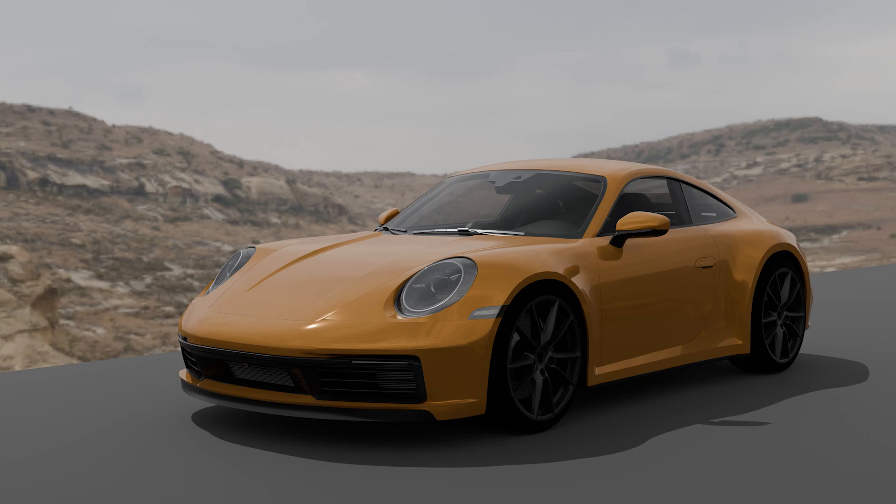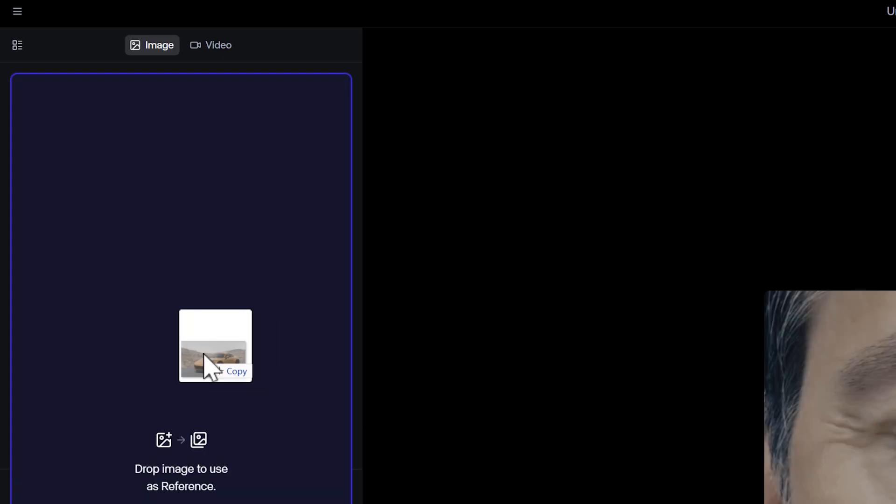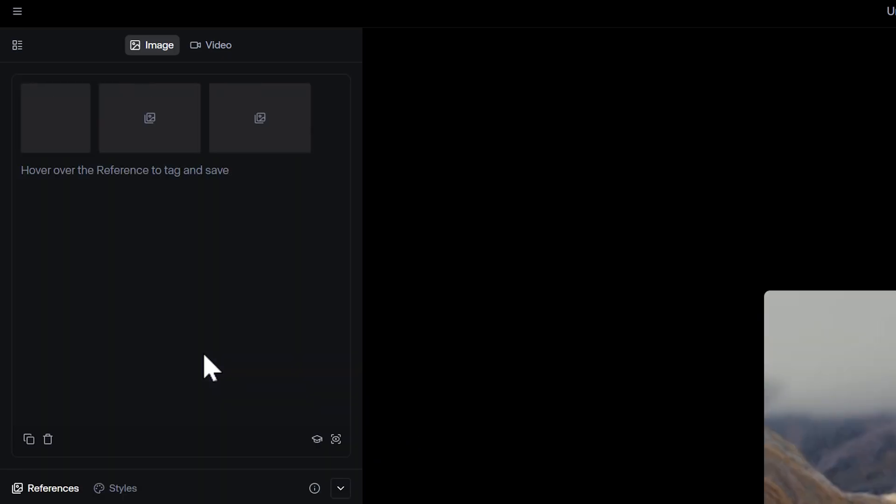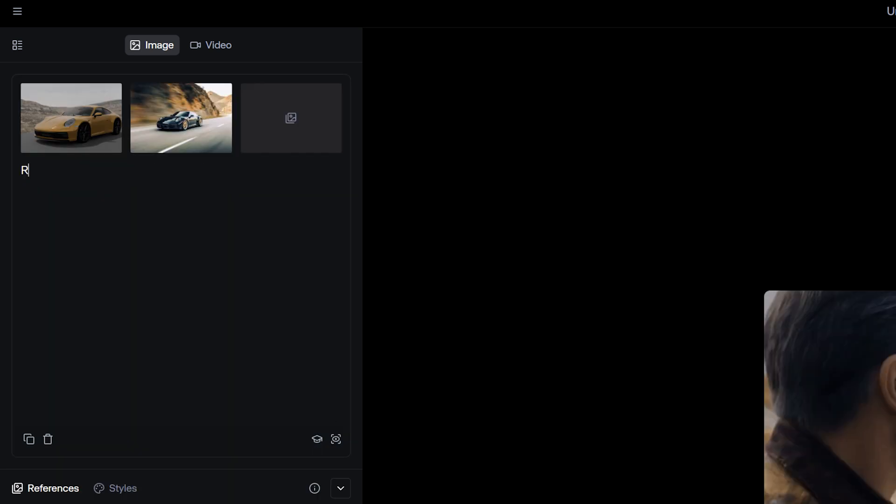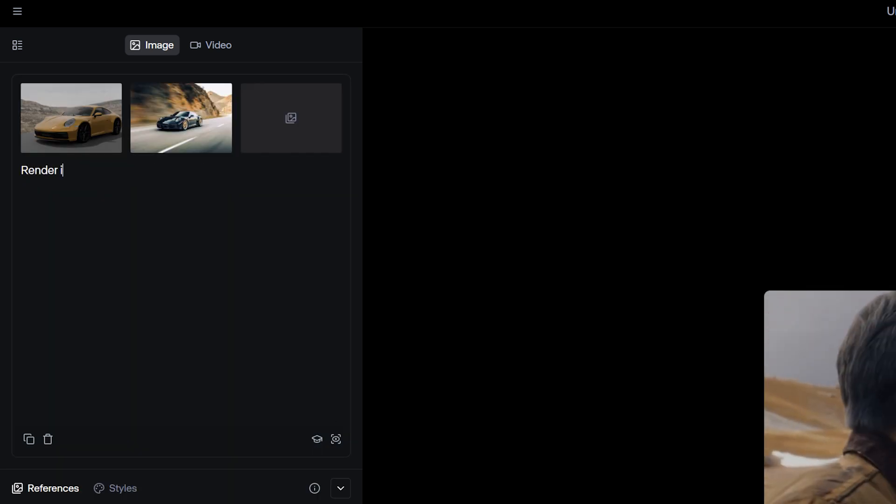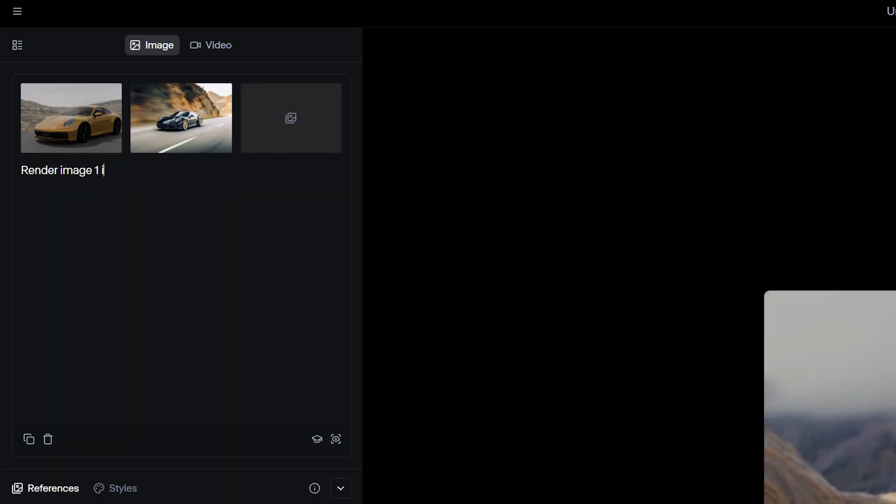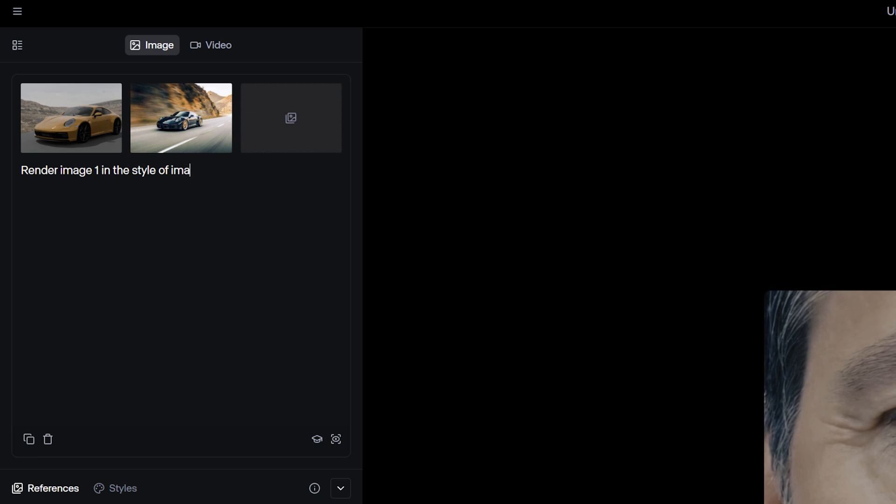Now, import that still image into references and combine it with a style reference image and a prompt. Your prompt structure should be something like, render image 1 in the style of image 2, but feel free to experiment with different prompt structures.